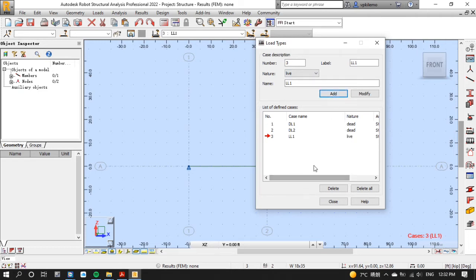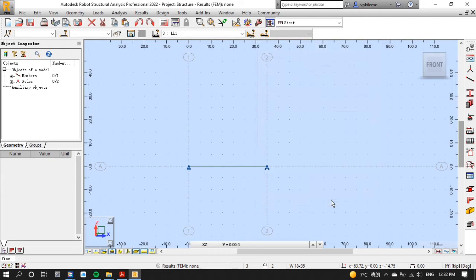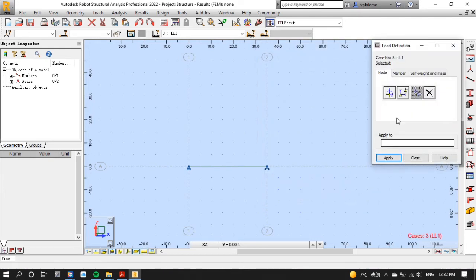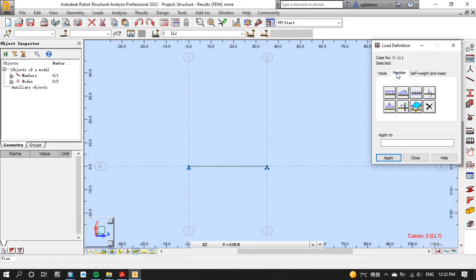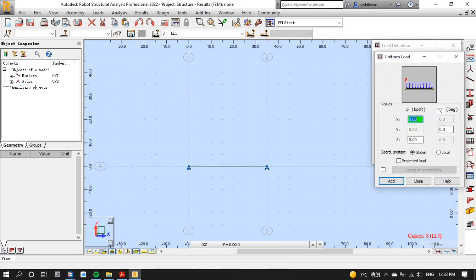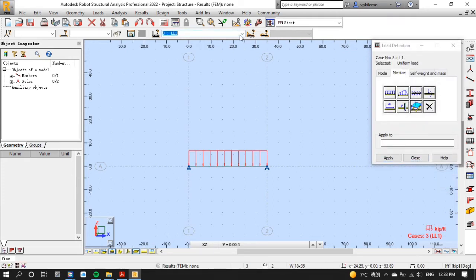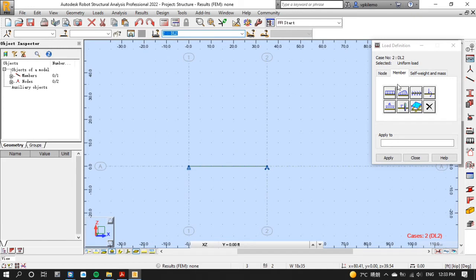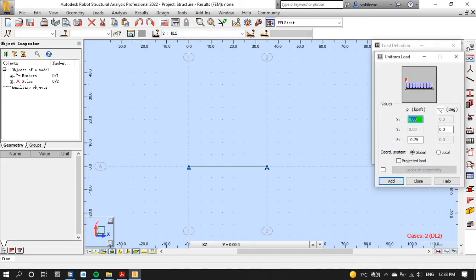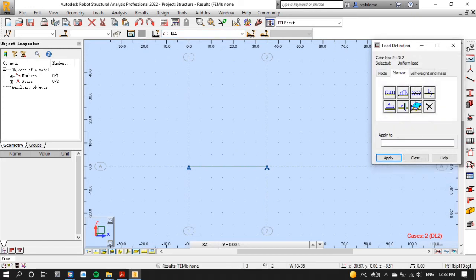We will end up using DL2 for dead load. Now let's put the values of our loads by selecting load definition then member then uniform load. Put minus 0.75 on Z axis then click add then put it on the member. Repeat the same procedure for dead load 2 by putting minus 0.45.